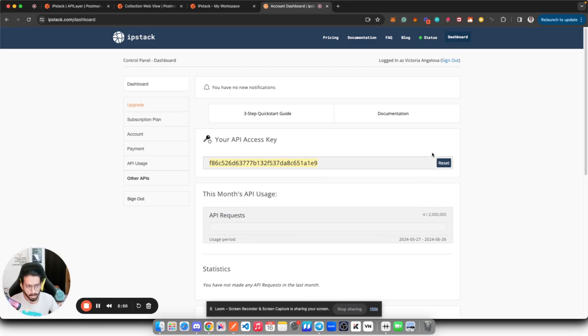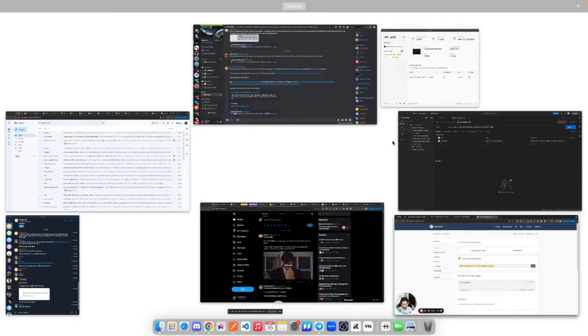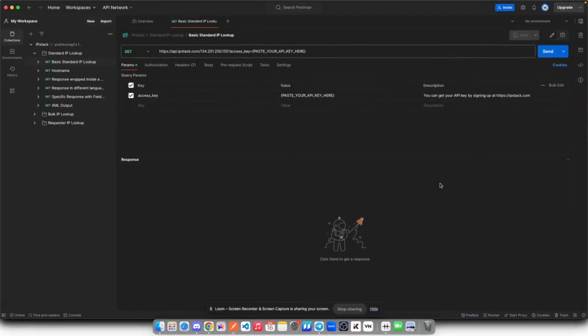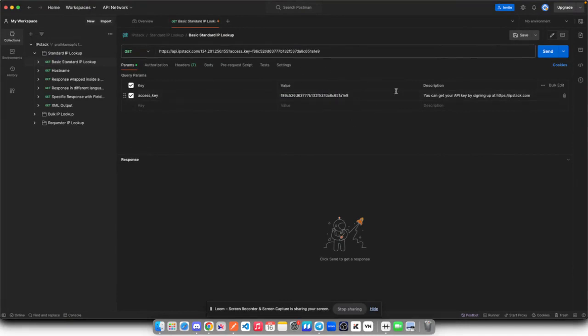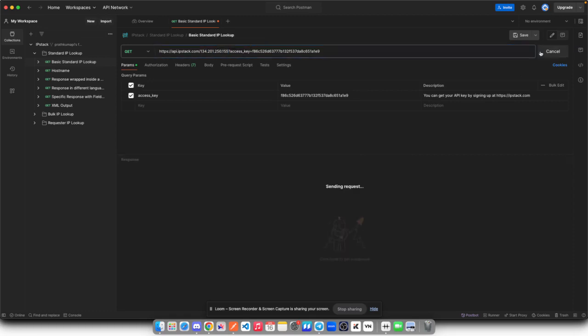Let me go back to my Postman and here I have to paste my API key. Now you can also change this IP address to your desired IP address, but for this purpose I'll keep it as it is, and then I will simply click on send button. It will make a new GET request for me.